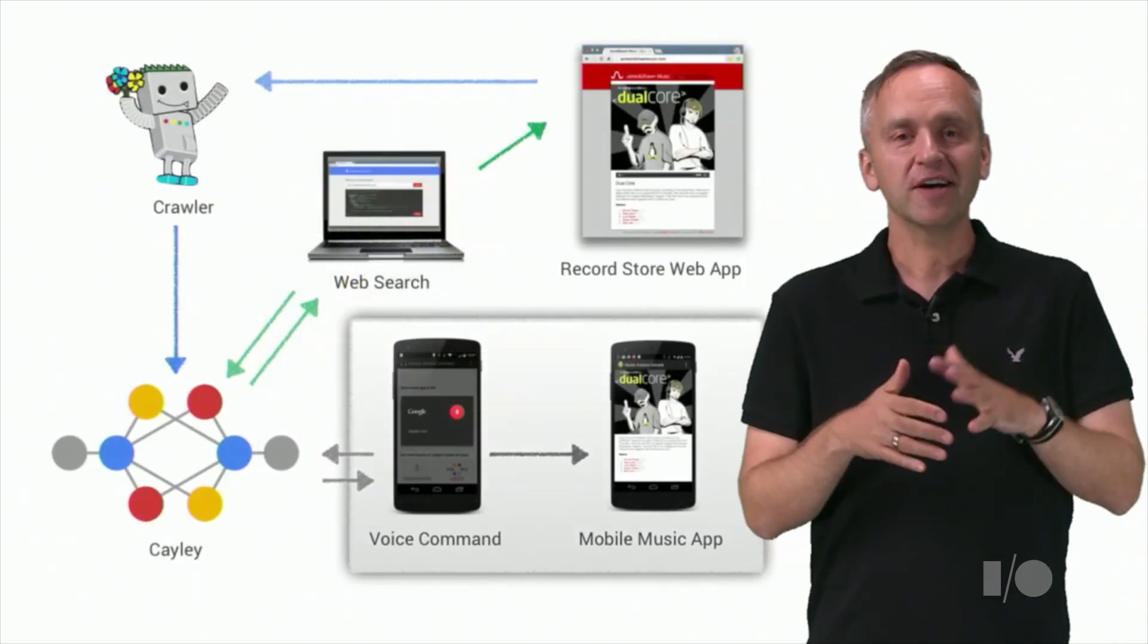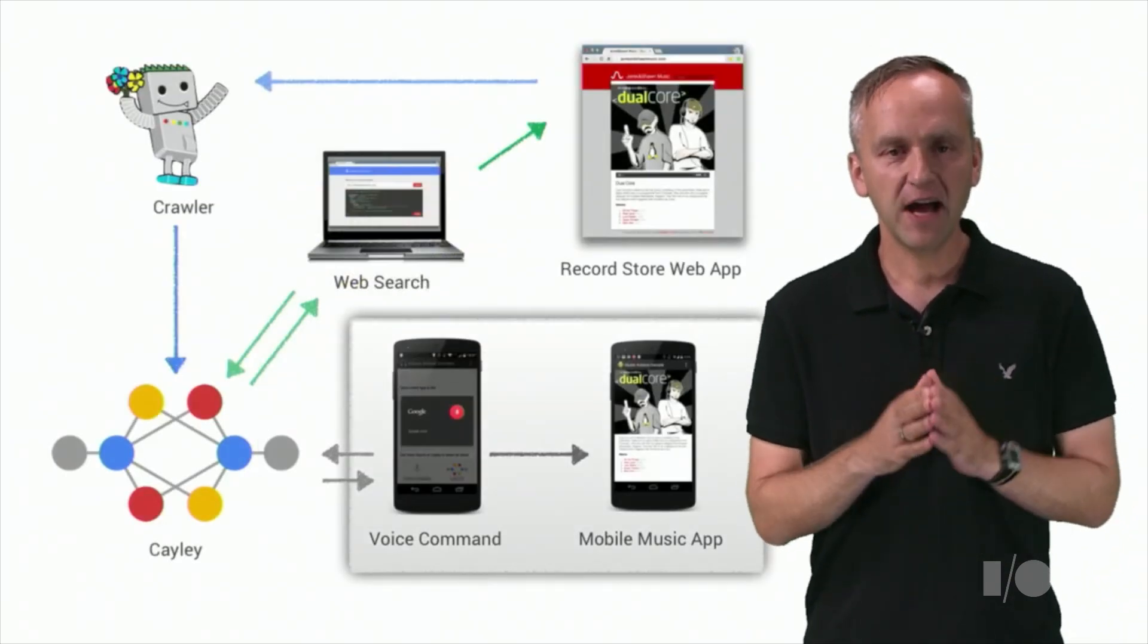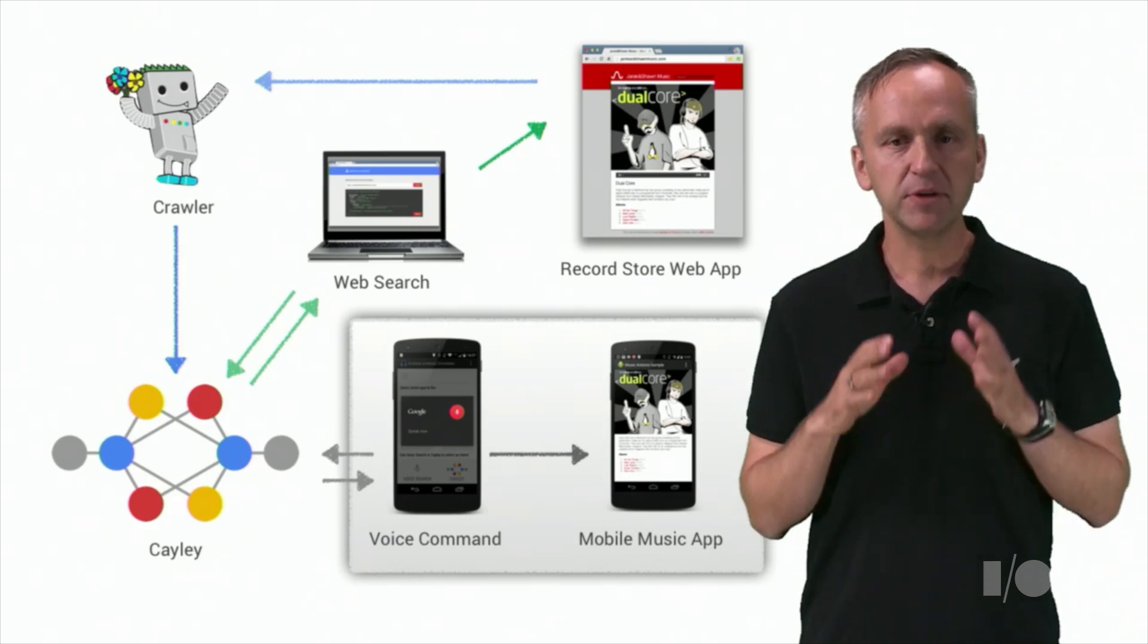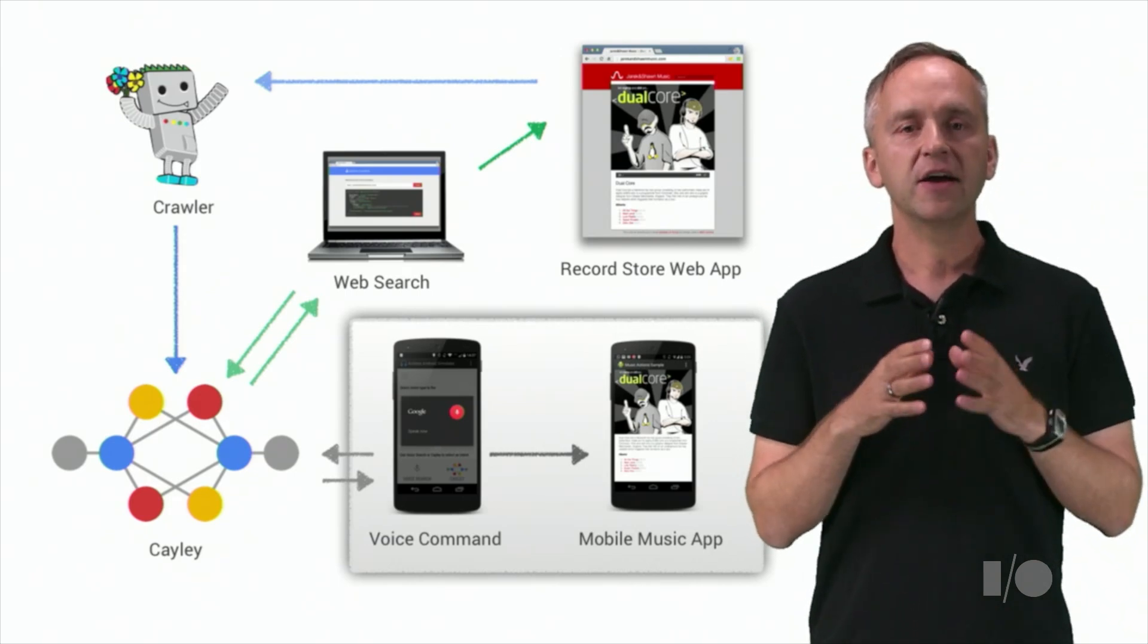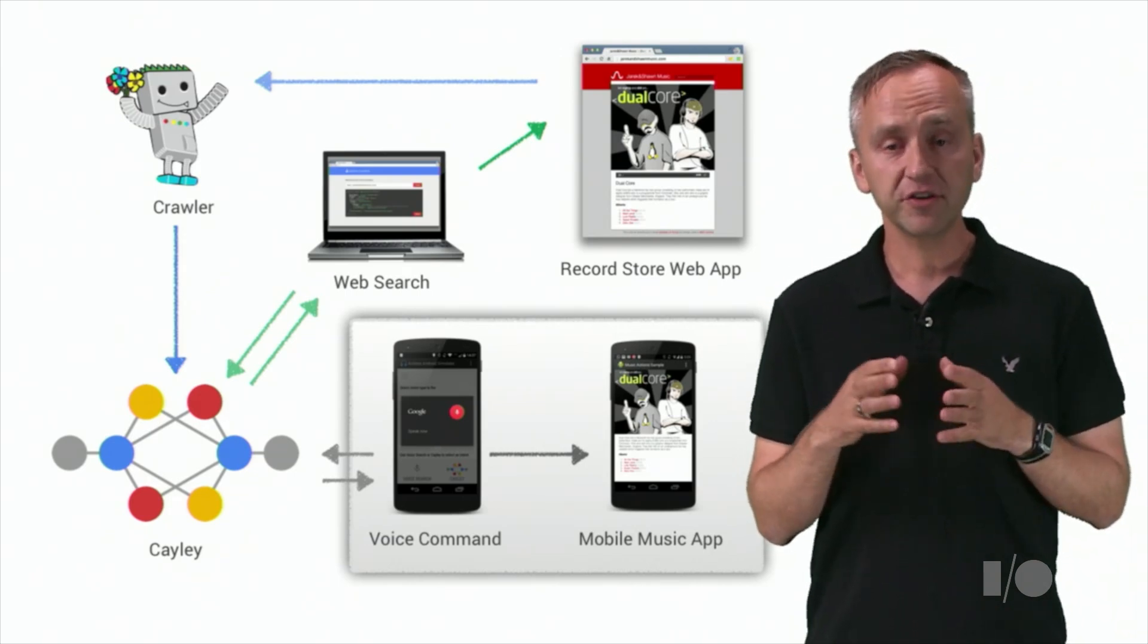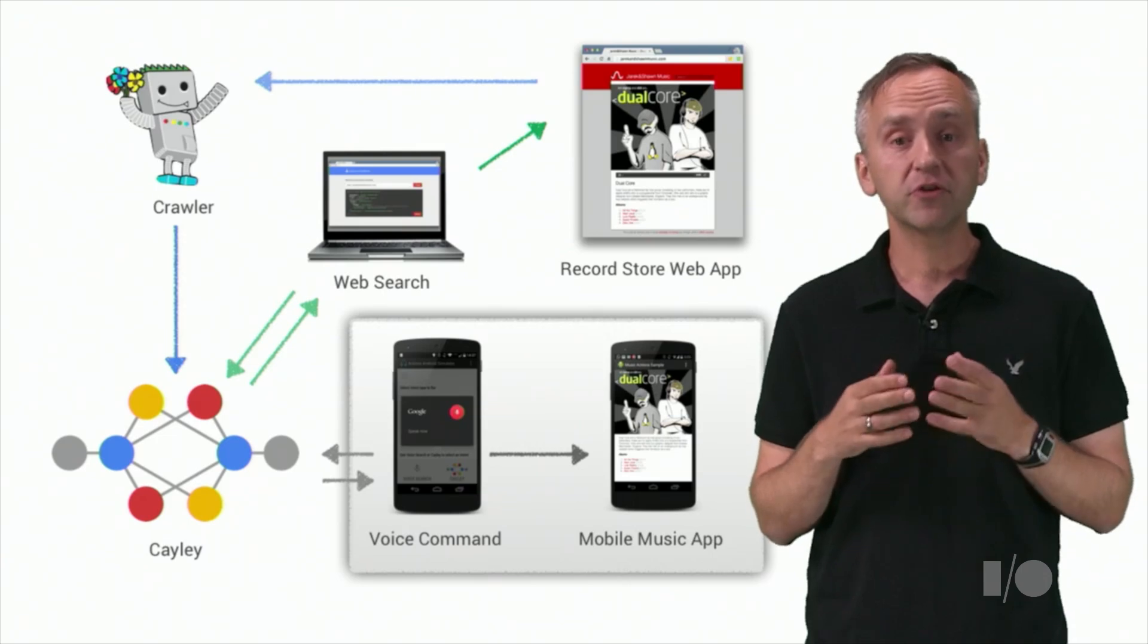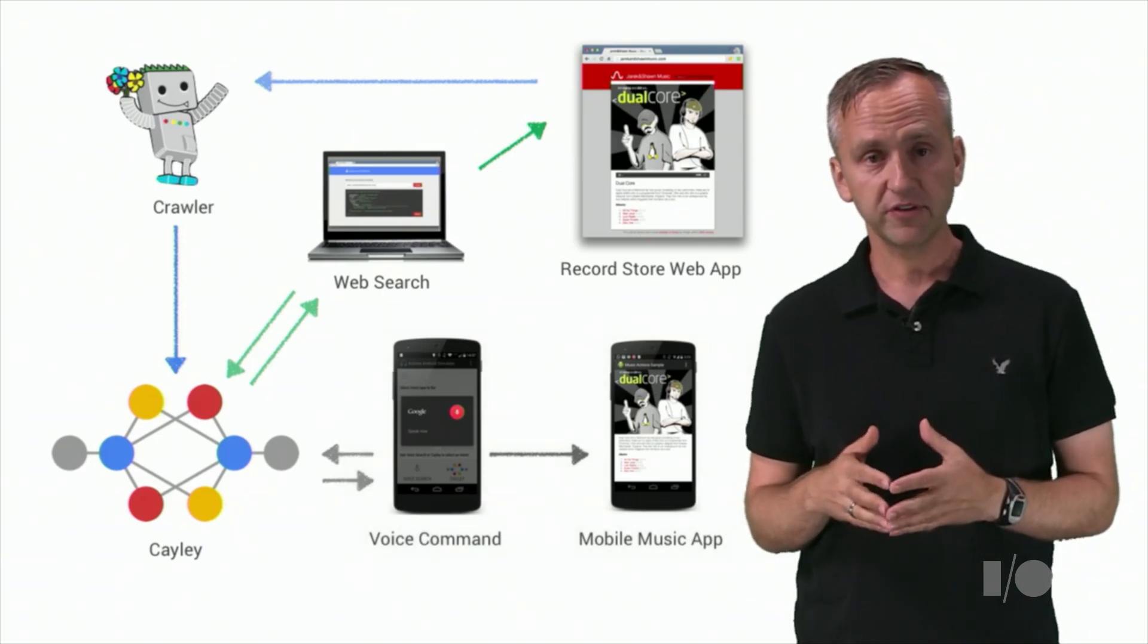So far, we've covered how a mobile app can be triggered in response to a voice command, and I showed you the JSON-LD markup which enables this.